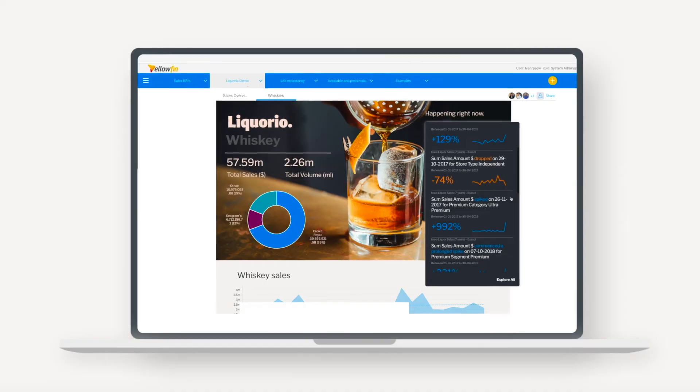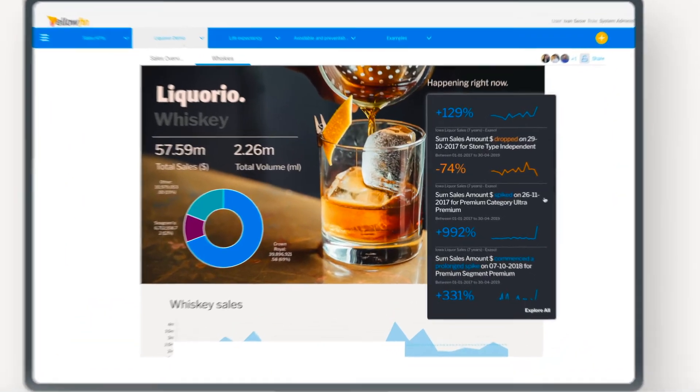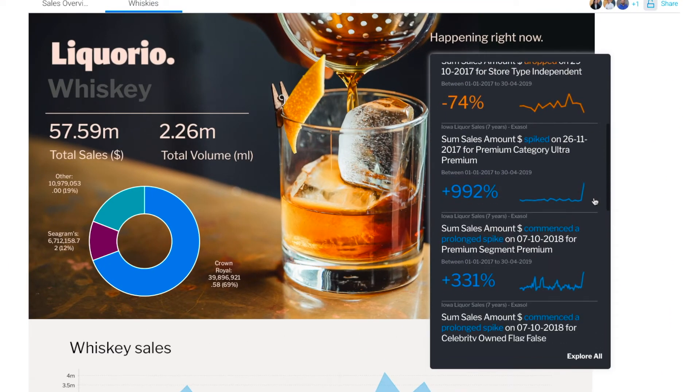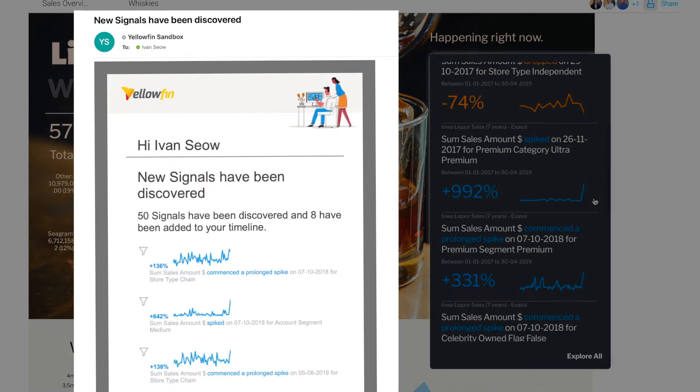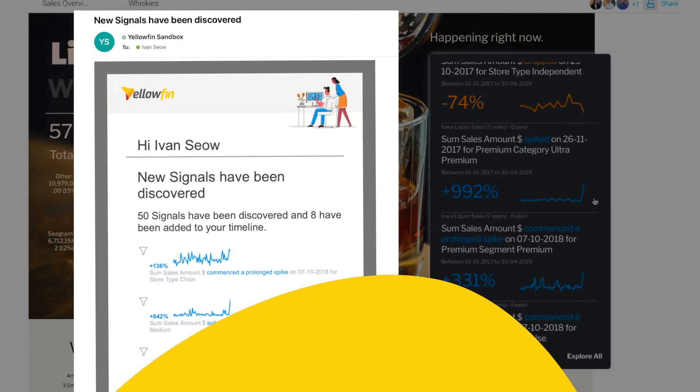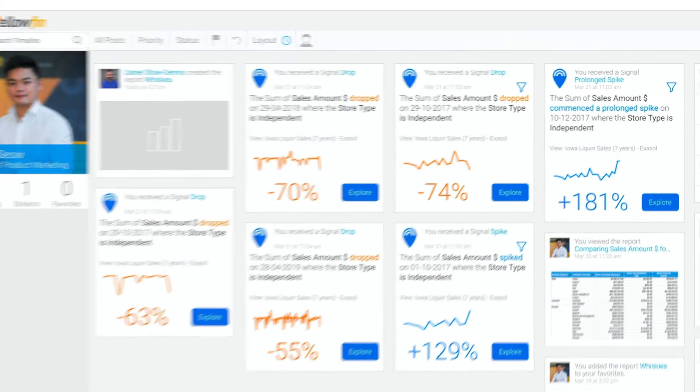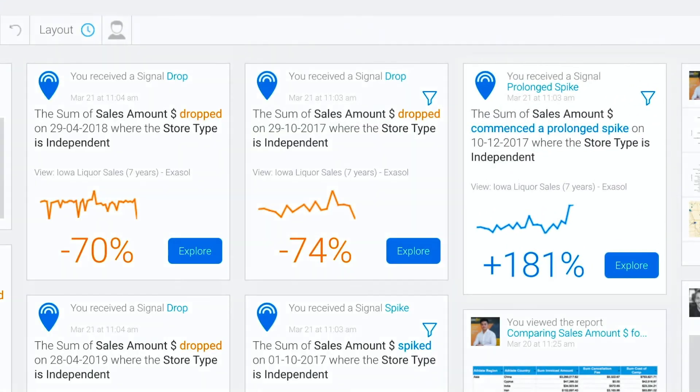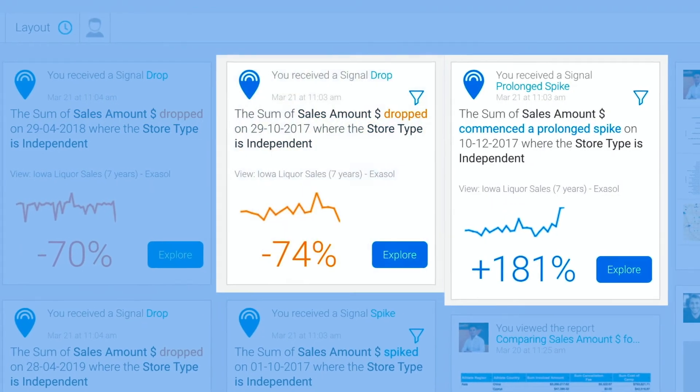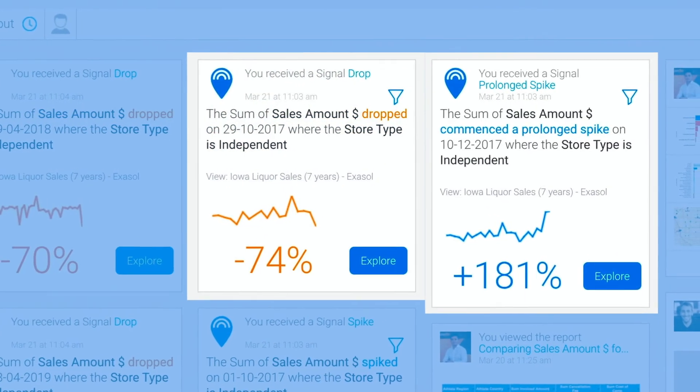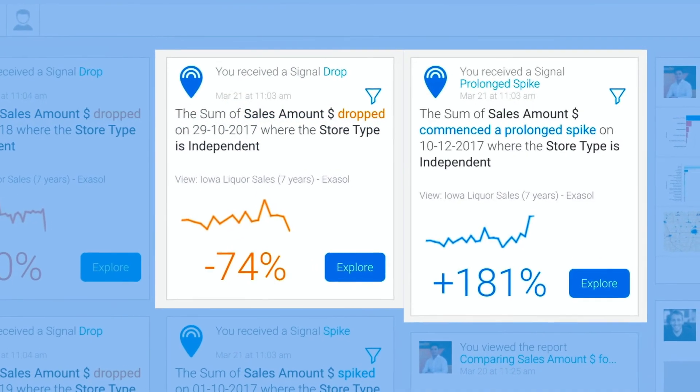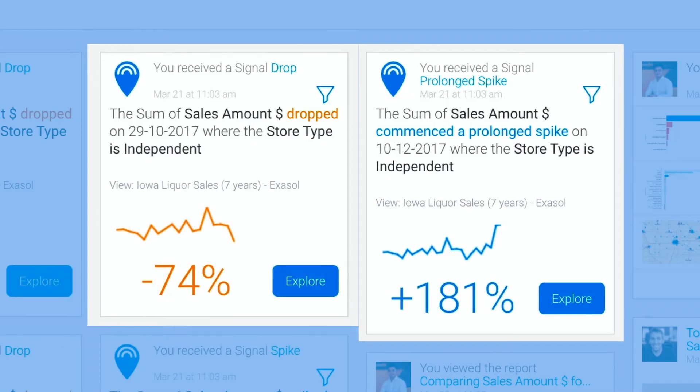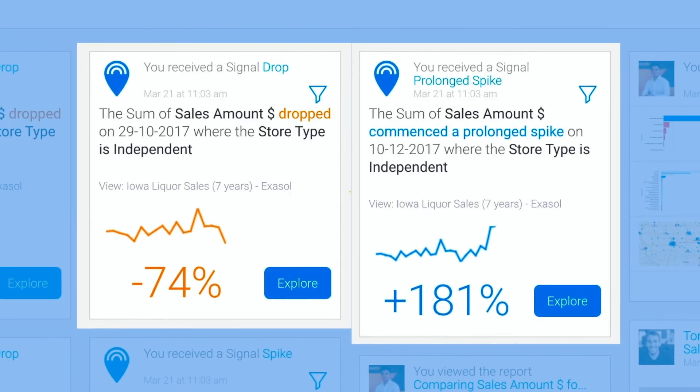Automate data discovery identifies every critical change in your business and notifies users immediately. Yellowfin Signals automatically delivers personalized and relevant alerts like new spikes or dips or changes in trends. They tell you exactly what's important to you.